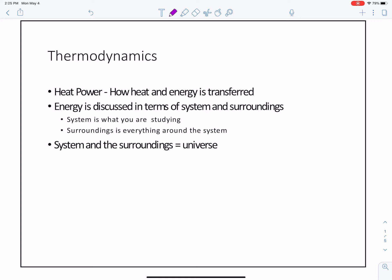So what we need to understand are two important vocabulary words. One is the system. The system is what you're studying. In the case of cremation, it is the body that is going to be cremated.